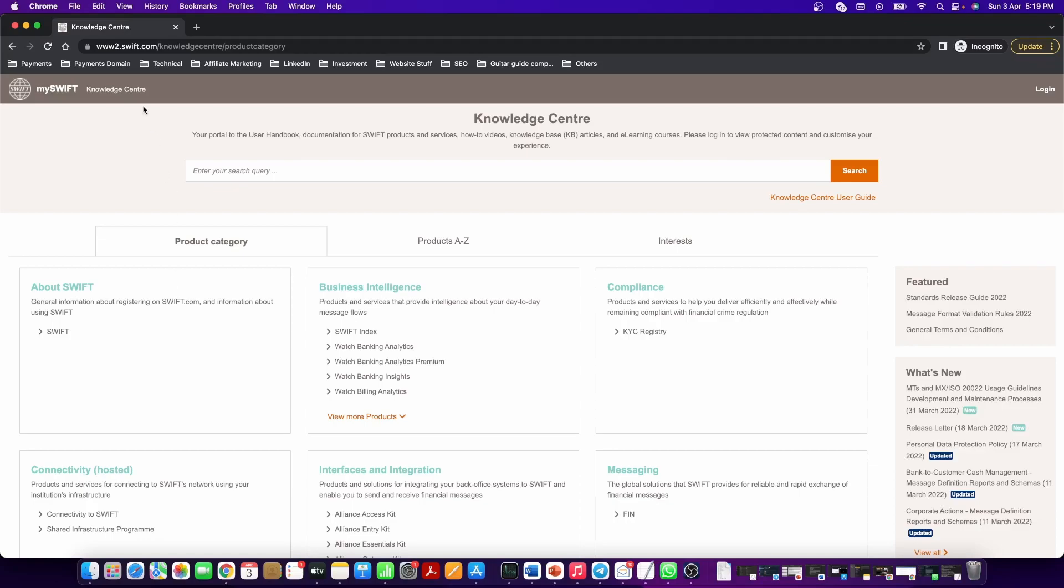Firstly, you should navigate to Swift Knowledge Center. I have provided the link in the description. If you want to navigate from your browser, then type www.swift.com slash knowledge center slash product category.